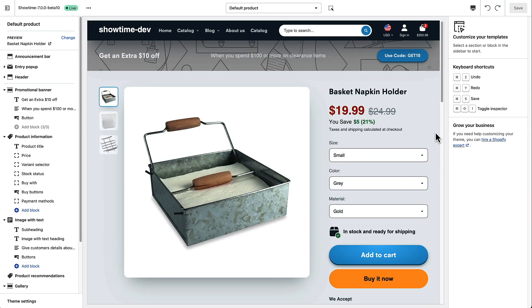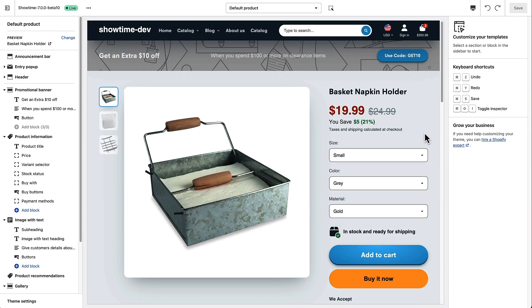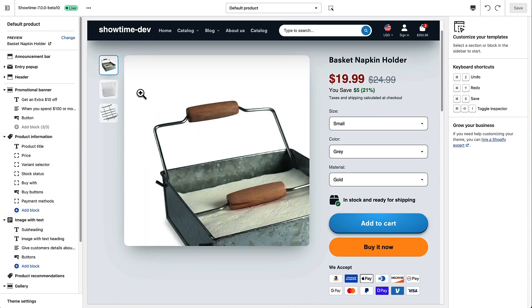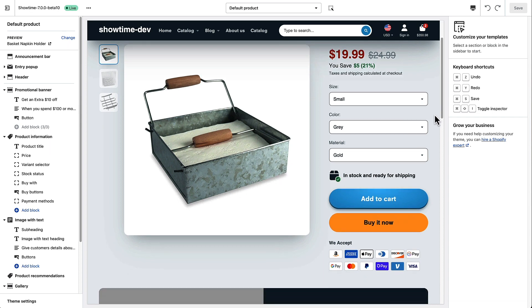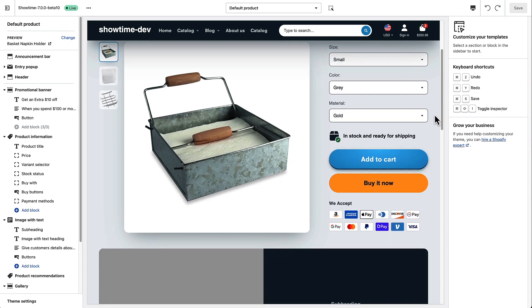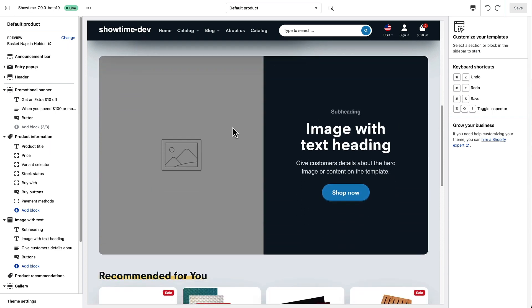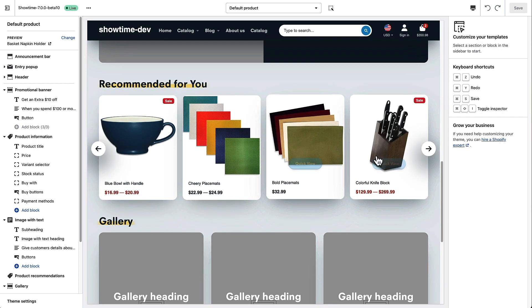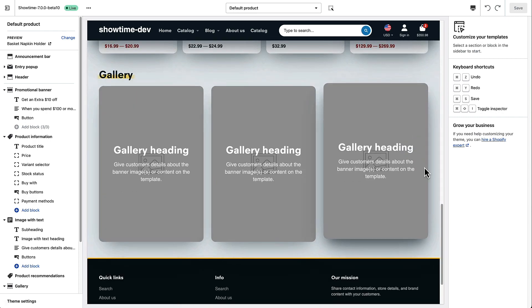So for our default product template for this particular theme we've added a few sections already and then this information obviously will be there on every product page and it will update to show the details of that particular product. So we have an image with text section here, we have some recommended products and we have a gallery down here.